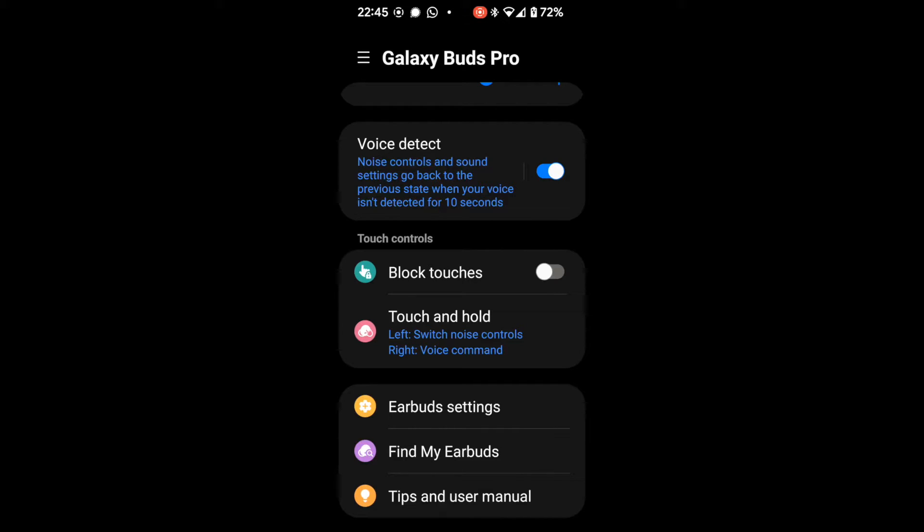So there we have it. That's the app. This is the kind of thing you get with a £100 plus set of earbuds. You don't get this on sort of bargain basement earbuds.